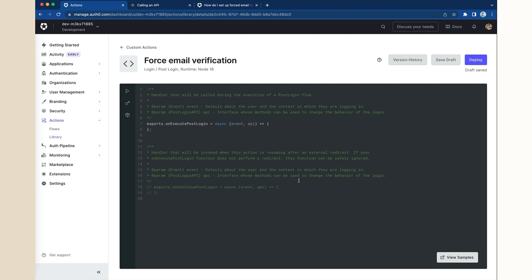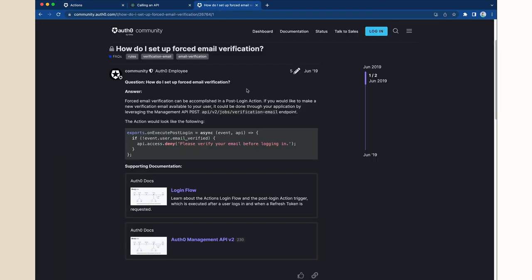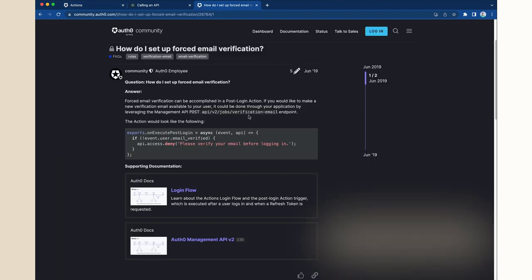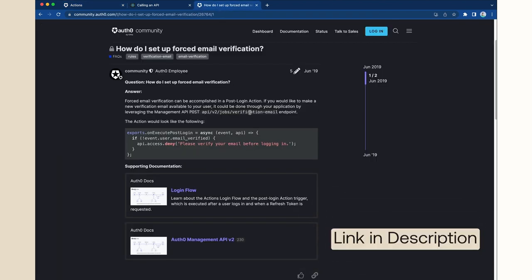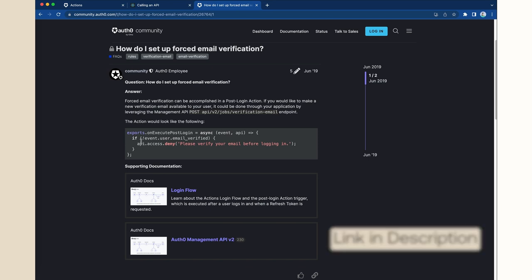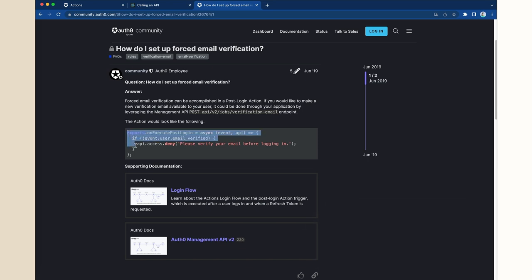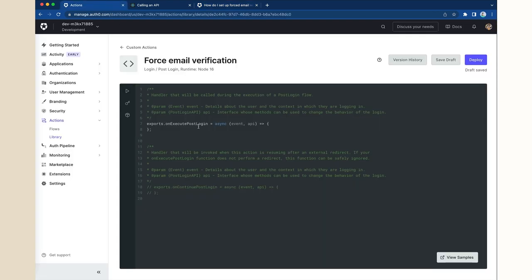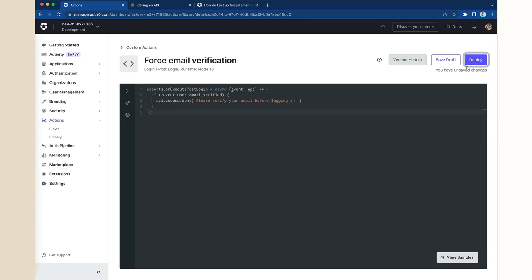You can write any logic with JavaScript in this Actions Editor. For our particular requirement, we can use the example script found in our FAQ titled, How do I set up Force Email Verification? I will now copy that and paste it in my new action and then click Deploy.